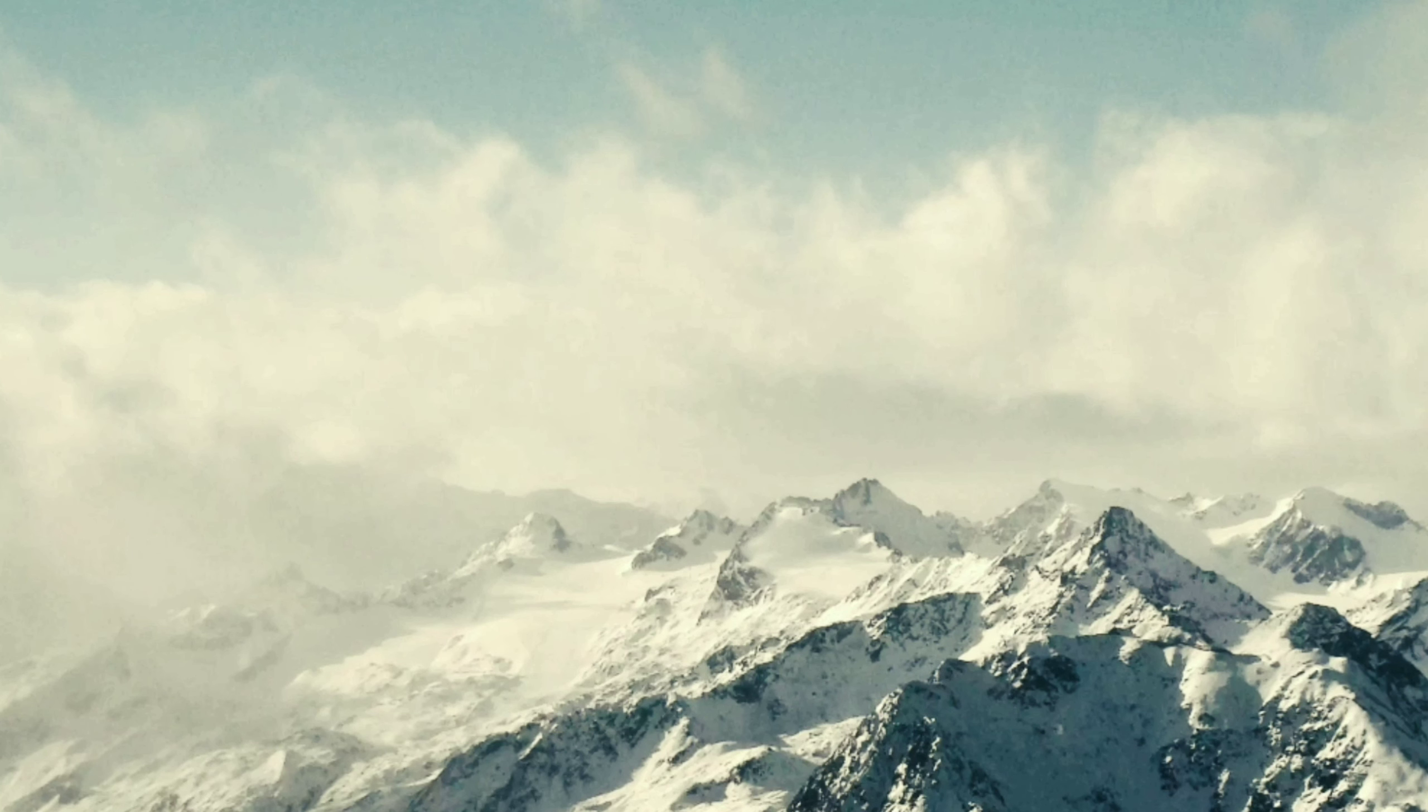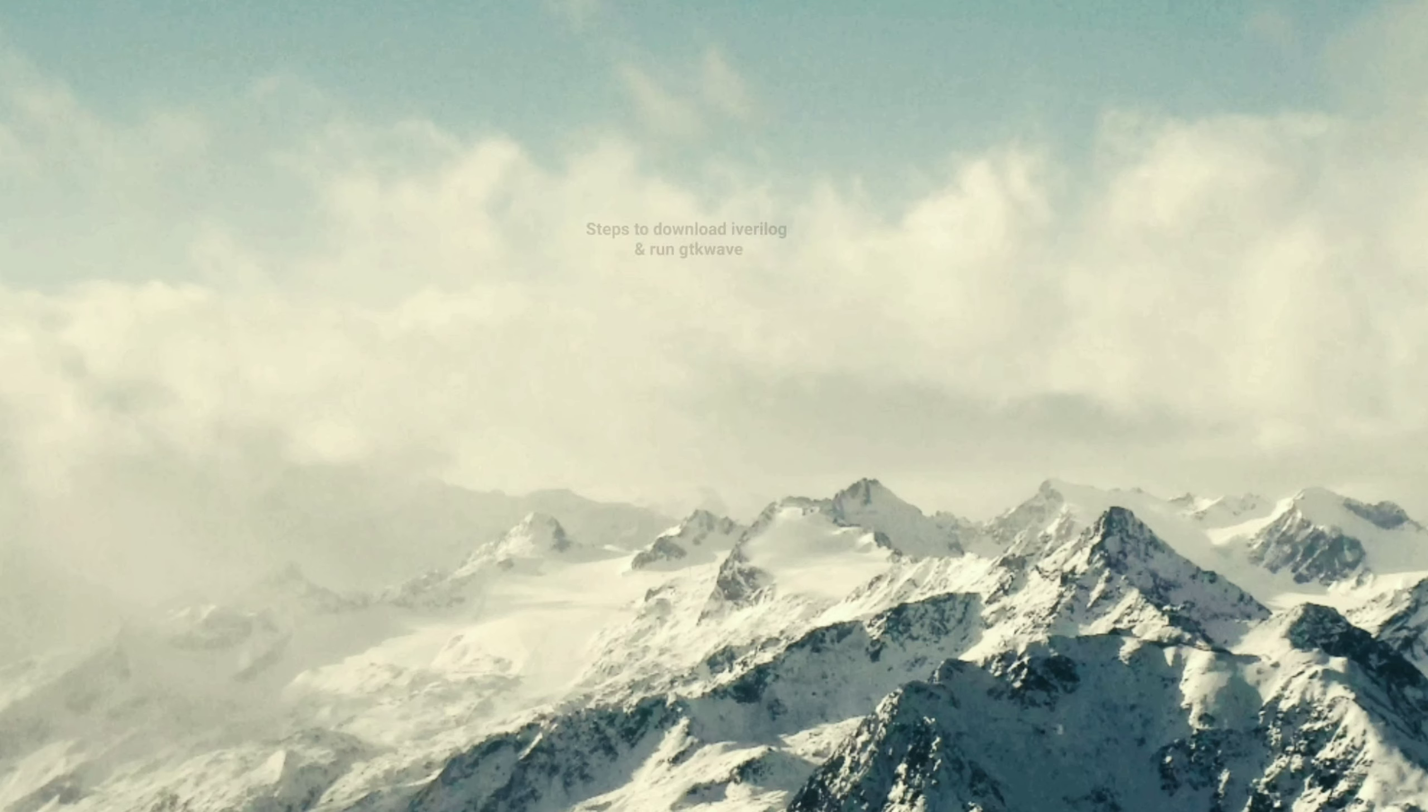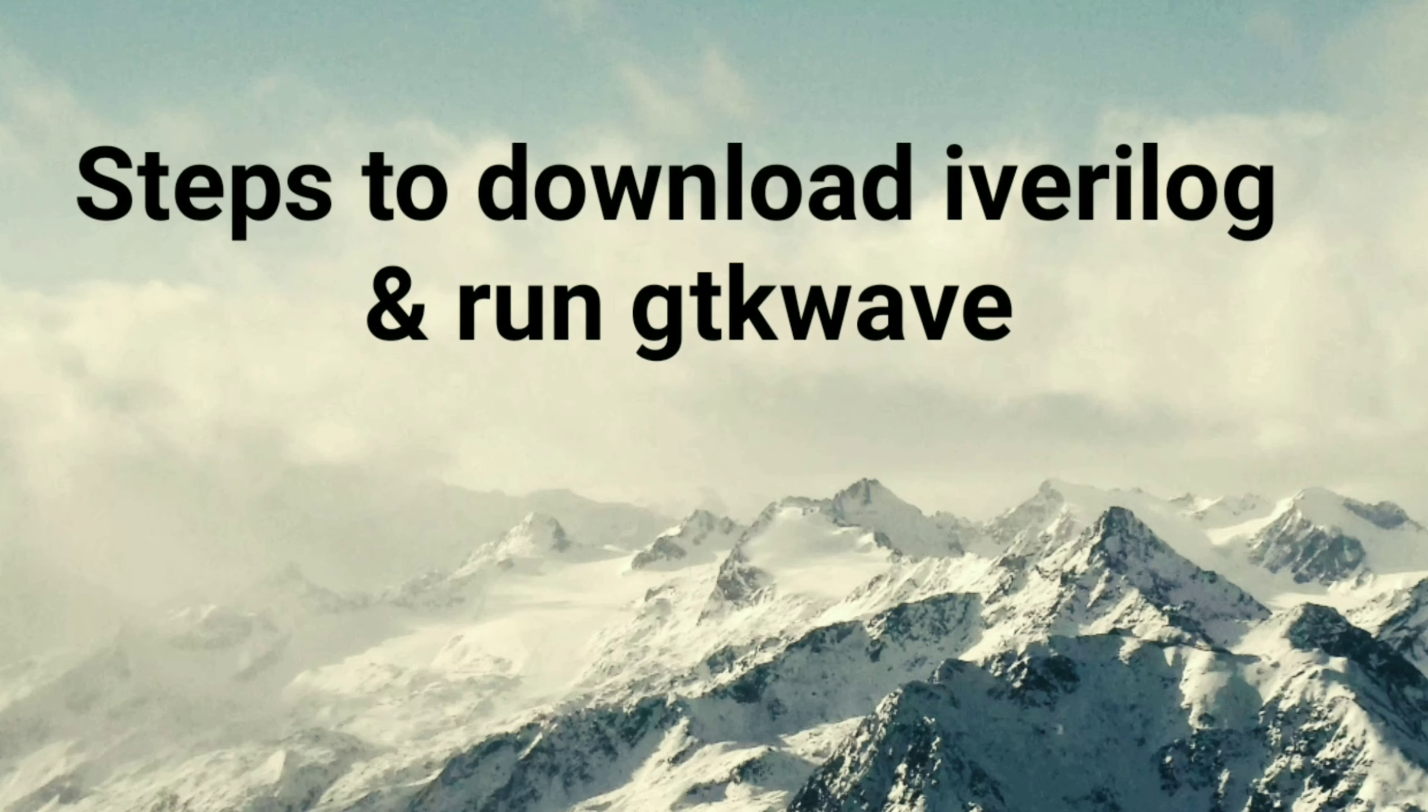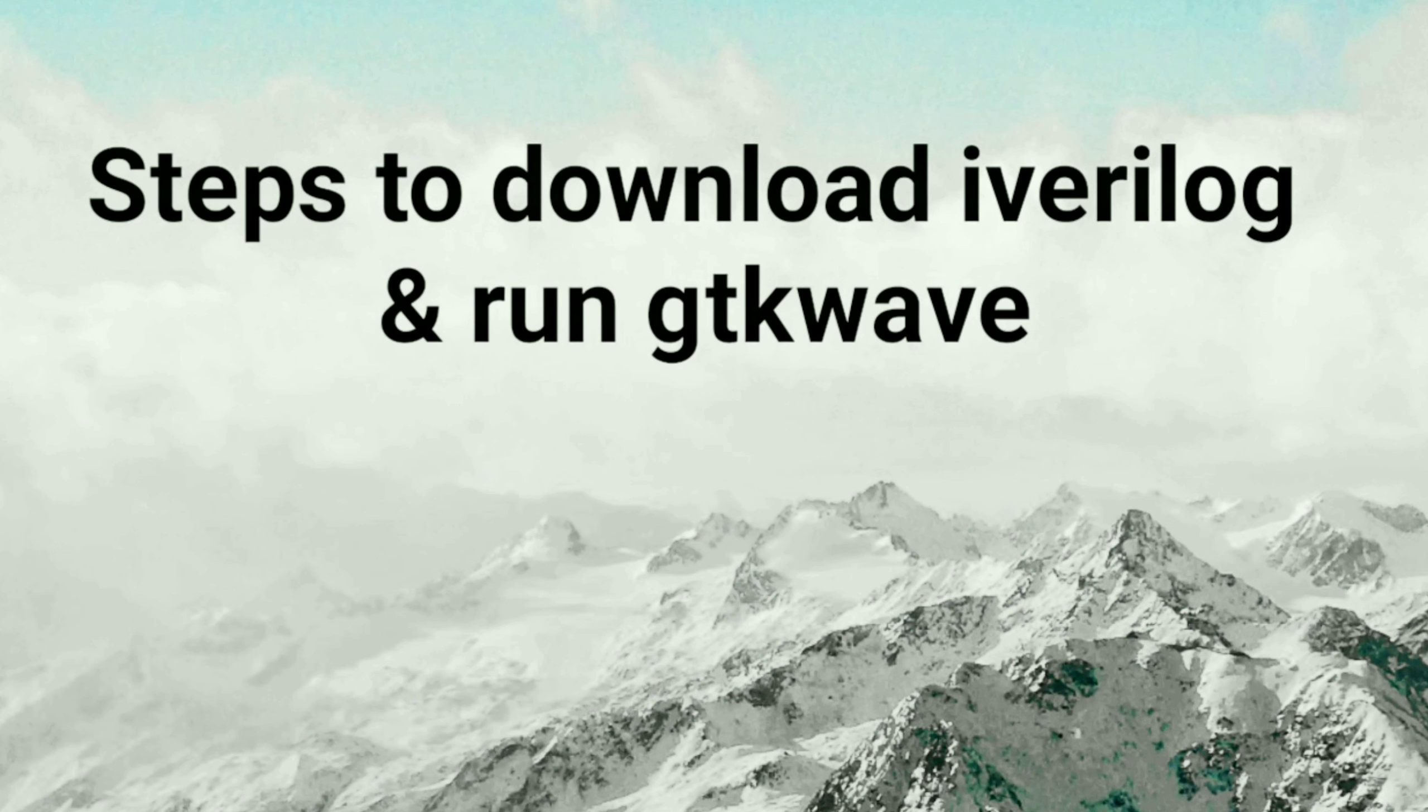Hey guys, welcome back. Today we're going to see how to download iWarelog and GTK wave tool, and then see how to run a program and visualize the waves.